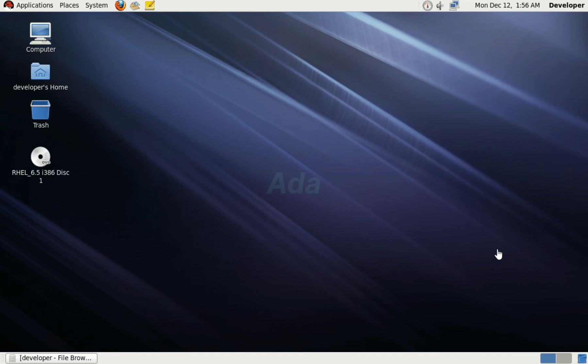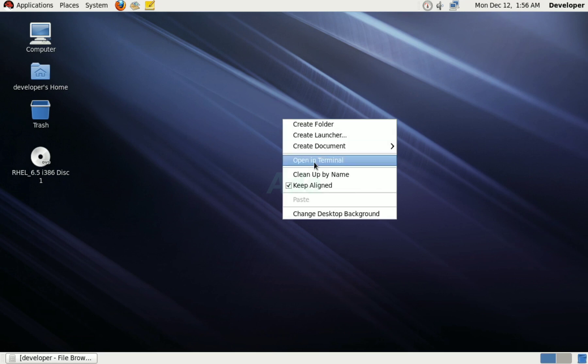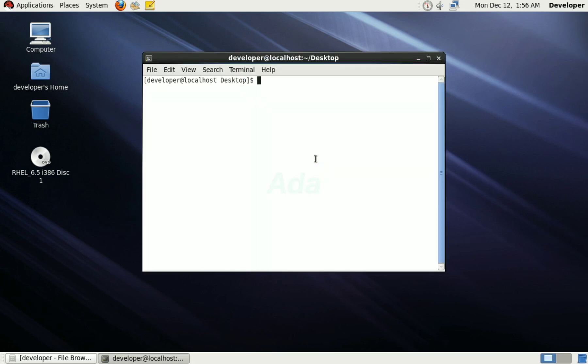I already downloaded the required packages for VLC player, which is not available in installation CD. First, we need to install createrepo, which is available in installation CD.